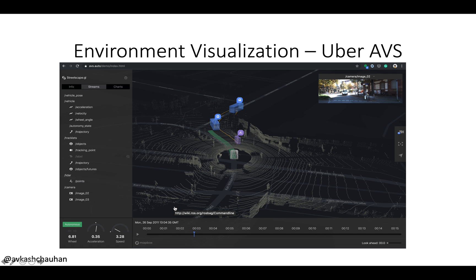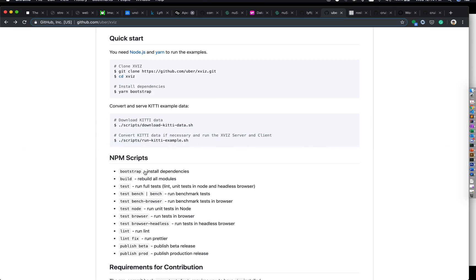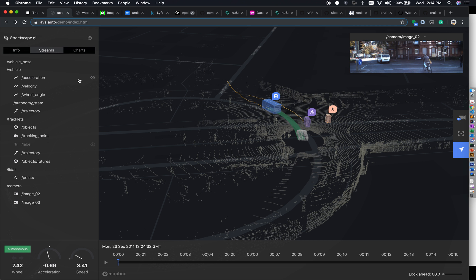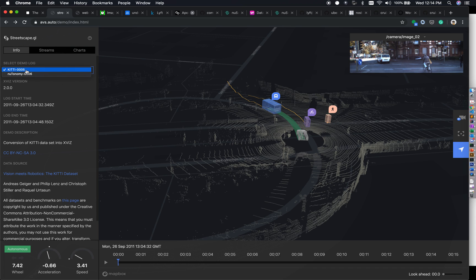We will jump directly to environment visualization. We will use Uber AVS, which uses XVIZ underneath, and then Cruise WebViz, which uses ROS bag files. Looking into the Uber AVS documentation, you can see it is currently running the KITTI dataset as well as the nuTonomy dataset from nuScenes.